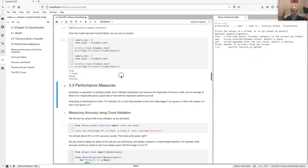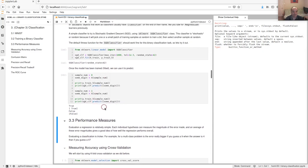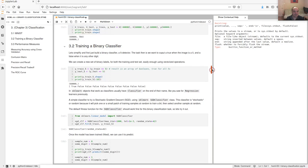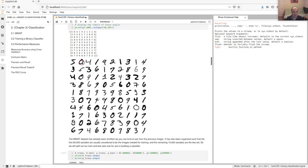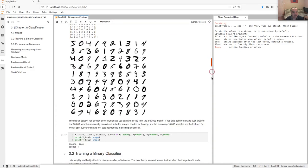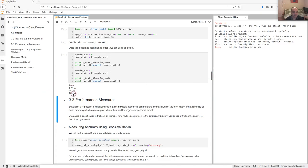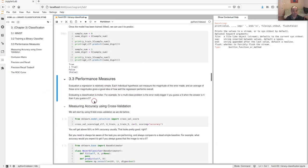Once the SGD classifier is fitted, we can use it to predict. We predict our first two values and it gets both correct — sample zero was a five so the label is True and it predicts True, and sample one was a zero, not a five, so we should predict False and we do.